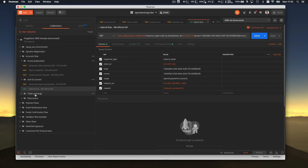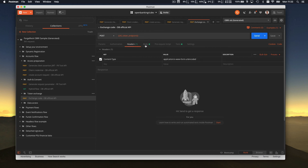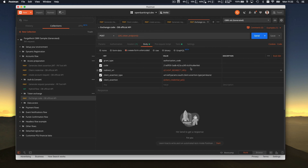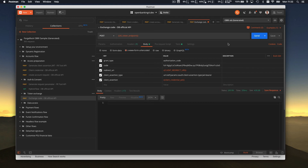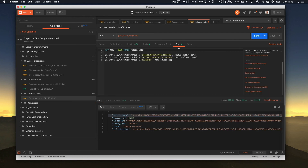In Postman, go to Token Exchange. In the body, replace the code with the one you just copied. You can automate this, but for the Postman demo you do it manually. You send the request, and as you can see, you get the access token. This access token has more power than the previous one — it contains the consent inside — so we'll call it the access token with consent.